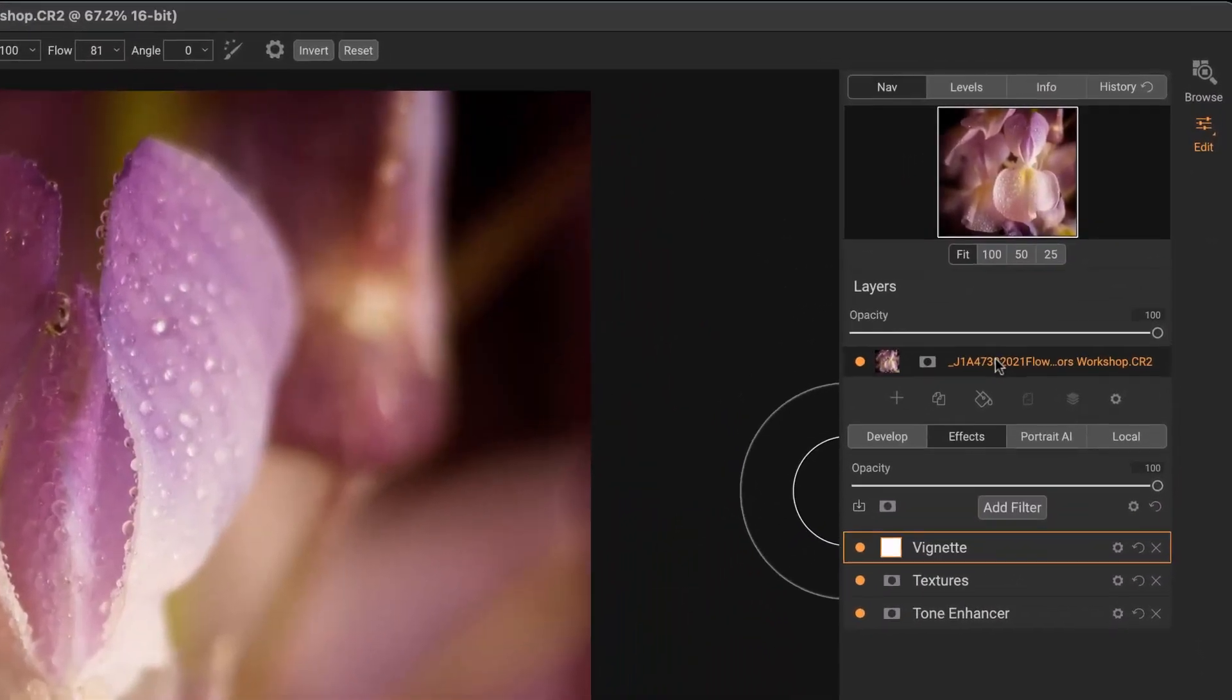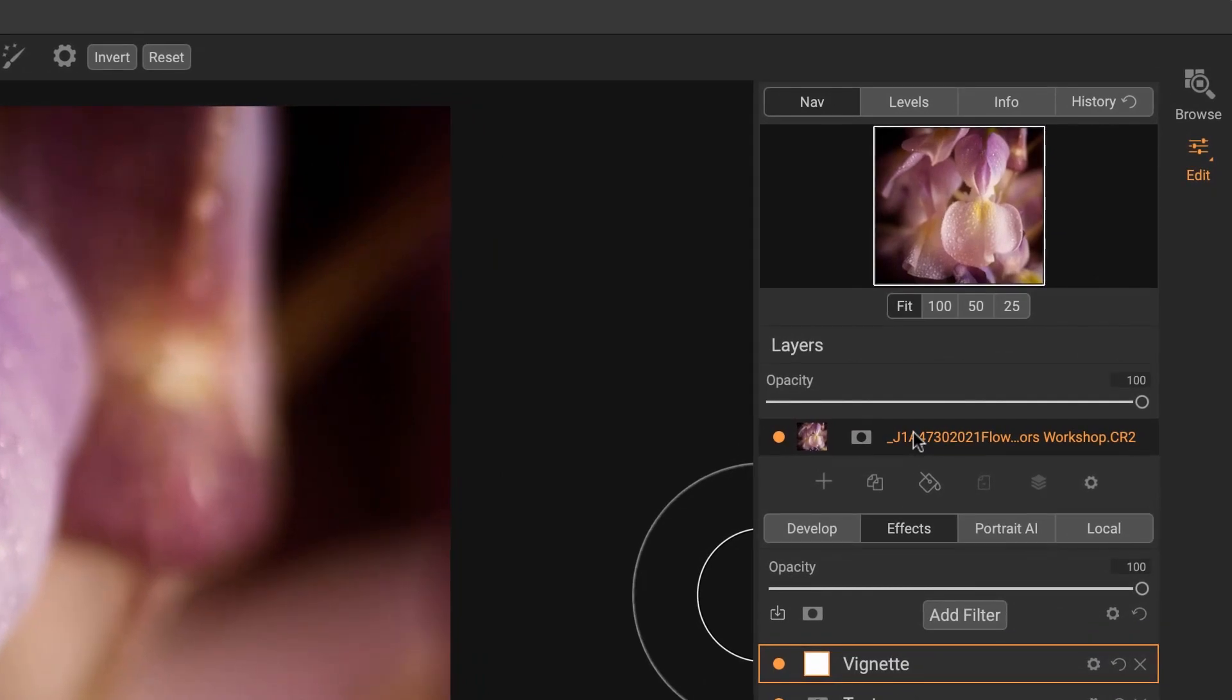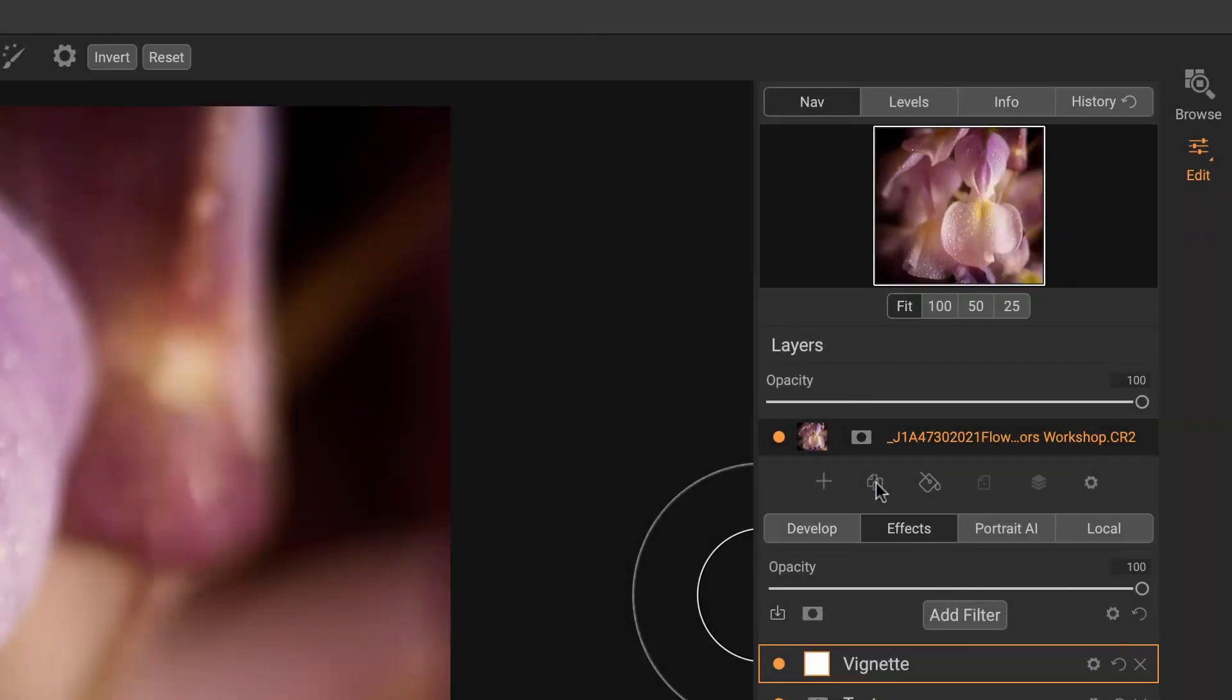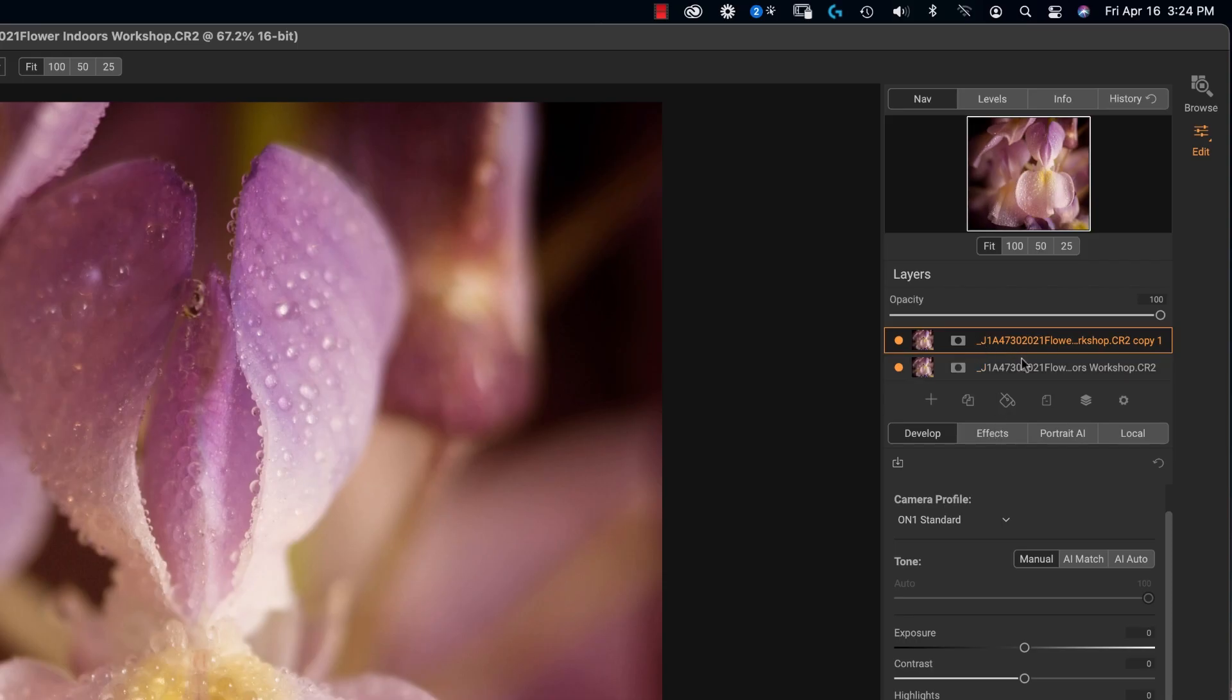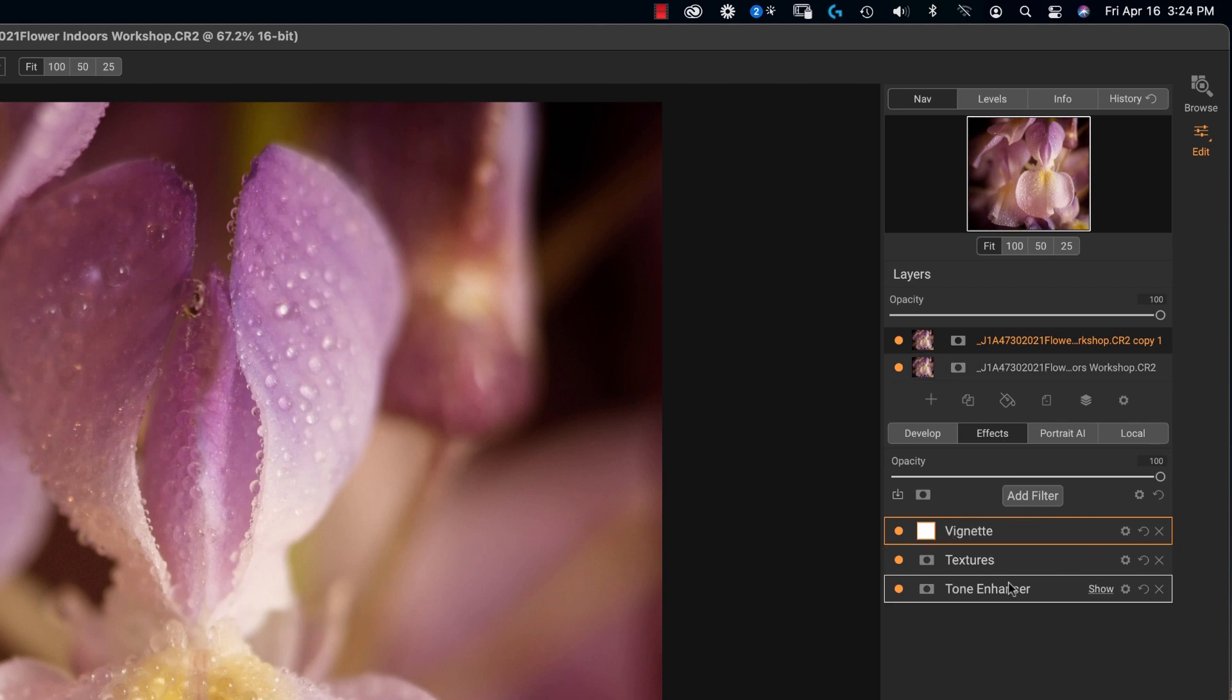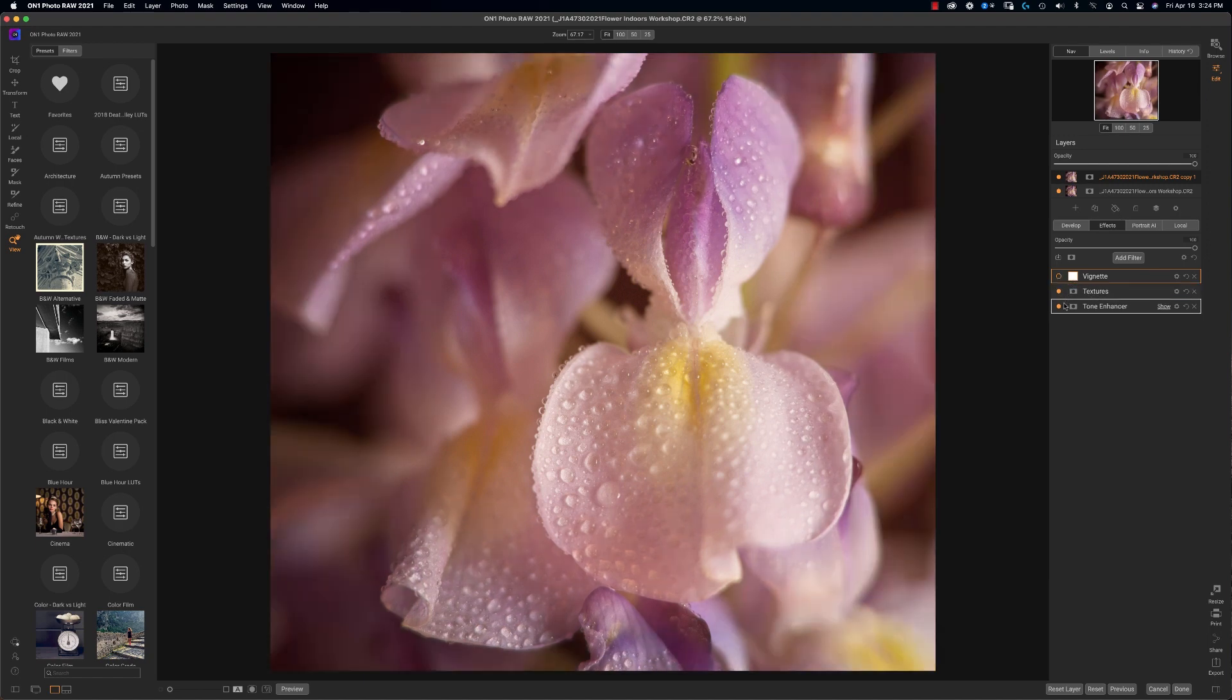A mask, basically, the easiest way I'm going to share a mask before we dive into all the other crazy stuff is I'm going to go ahead and add a second layer here. Let me just share with you the effects. See, I made this copy of this right? And within that I have filters. I have a vignette, texture, and tone enhancer.